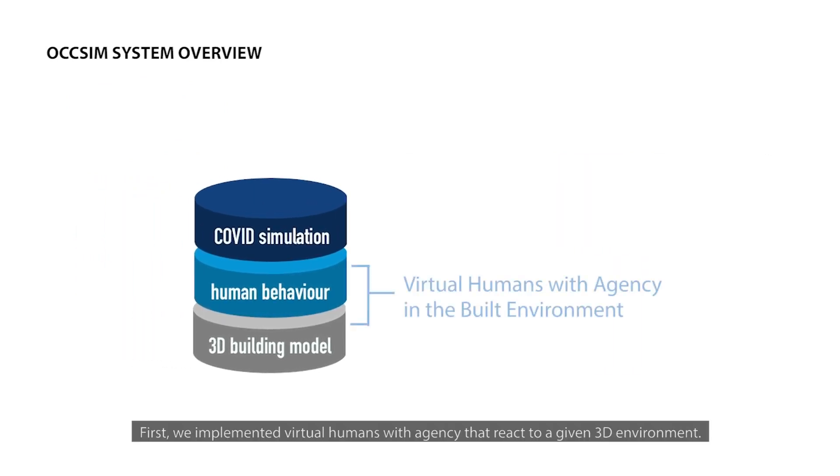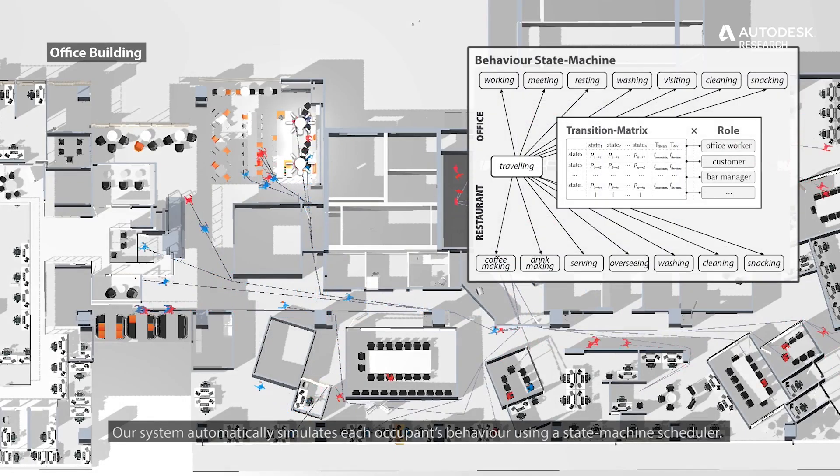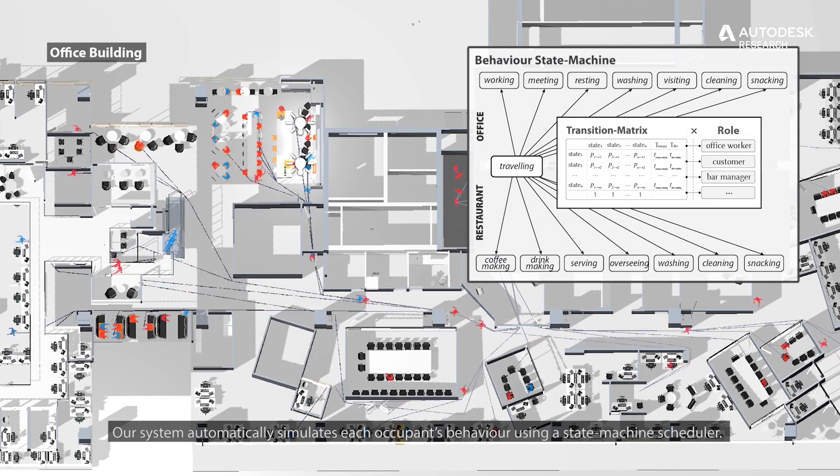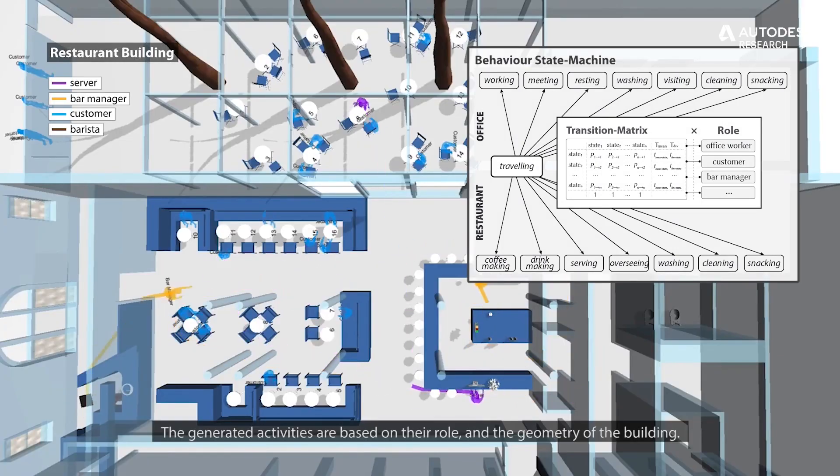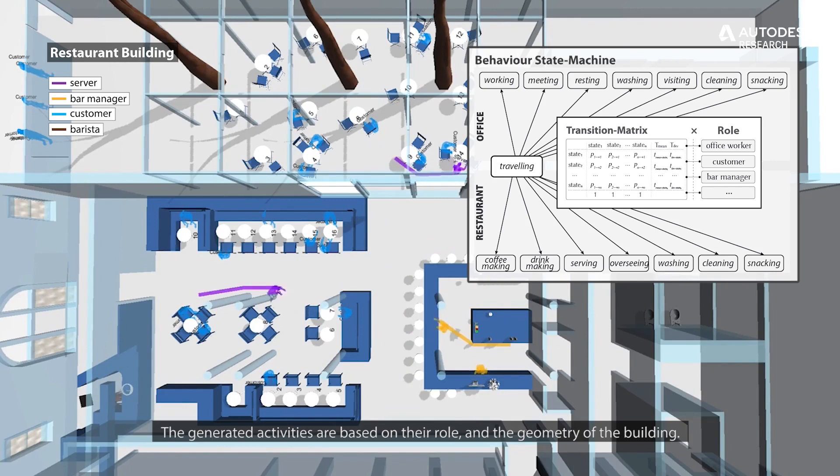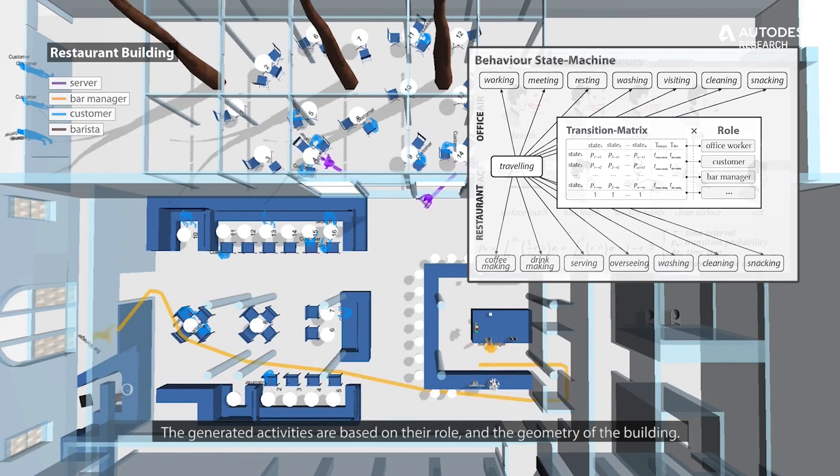First, we implemented virtual humans with agency that react to a given 3D environment. Our system automatically simulates each occupant's behavior using a state machine scheduler. The generated activities are based on their role and the geometry of the building.